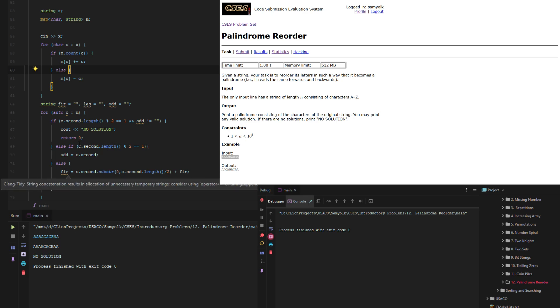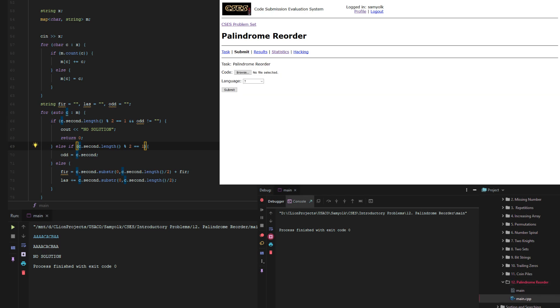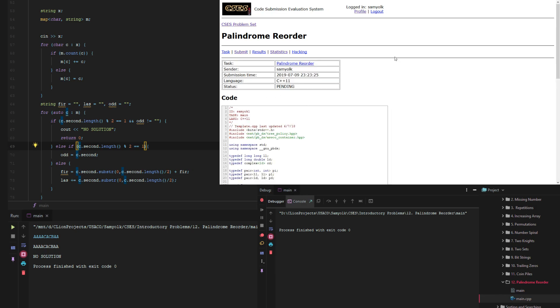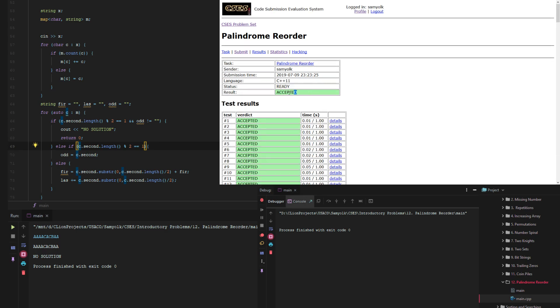So let's just upload it for main.cpp and submit. And we get an accepted.